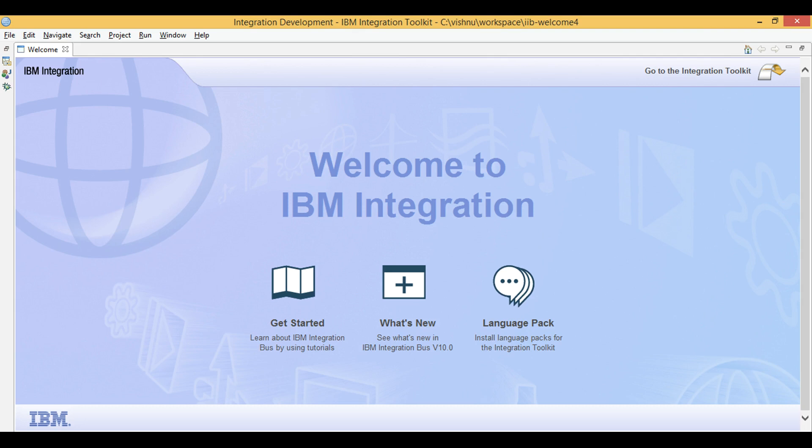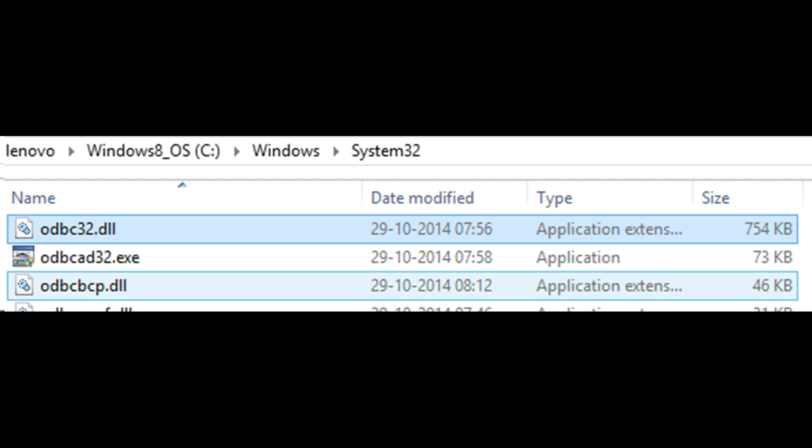Let's learn IIB. Today we will create an ODBC database connection on Windows machine, then associate it with IIB and test the connection through IIB.